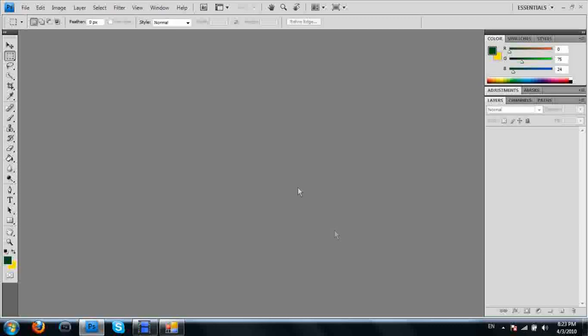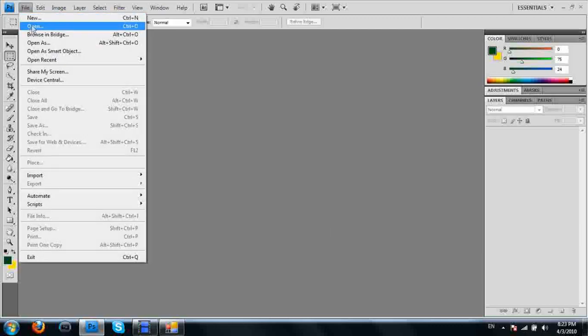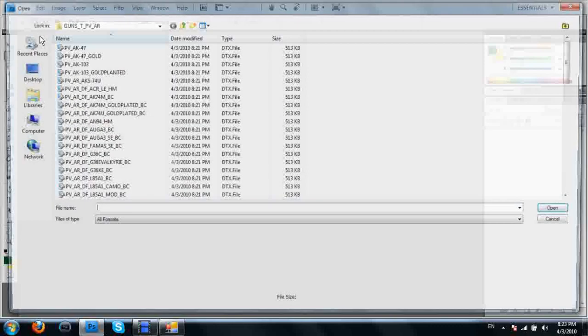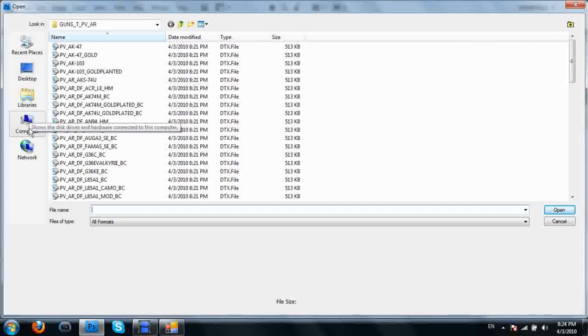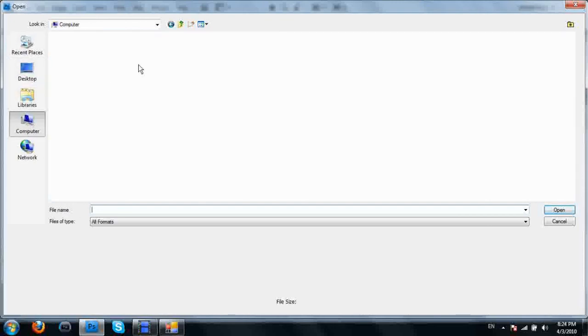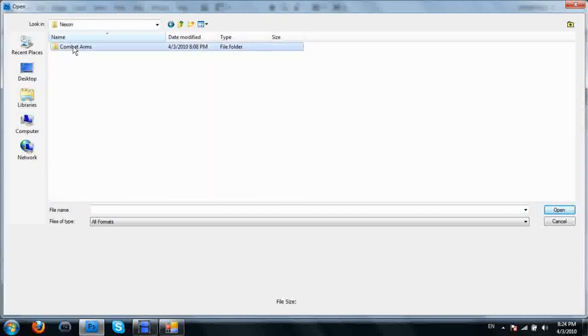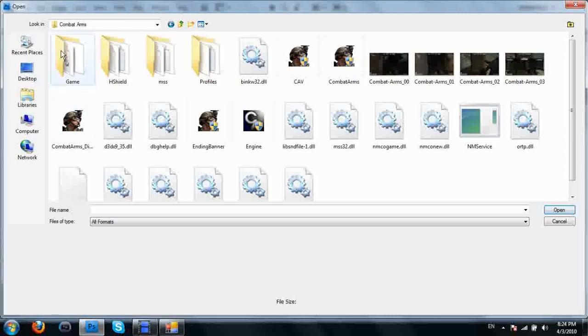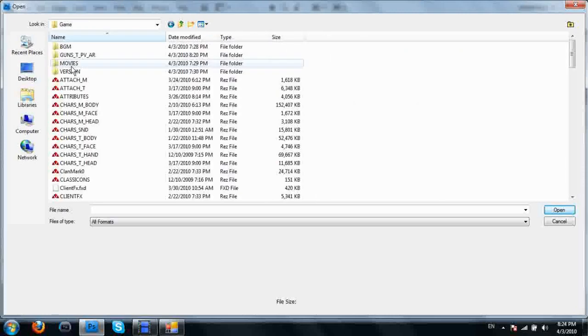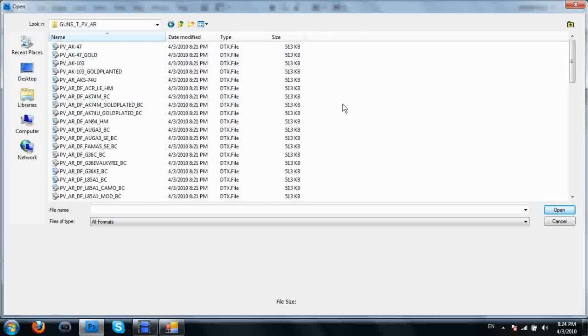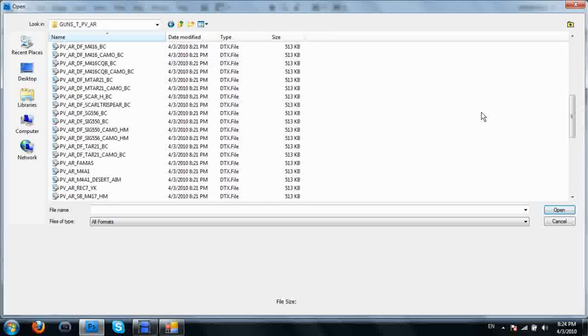Get a drink real fast while I'm waiting. Trying to do this fast for the 10 minute rule on YouTube. File, open, go to my computer, my Combat Arms directory, the game folder, the folder we just made, guns texture assault rifles.